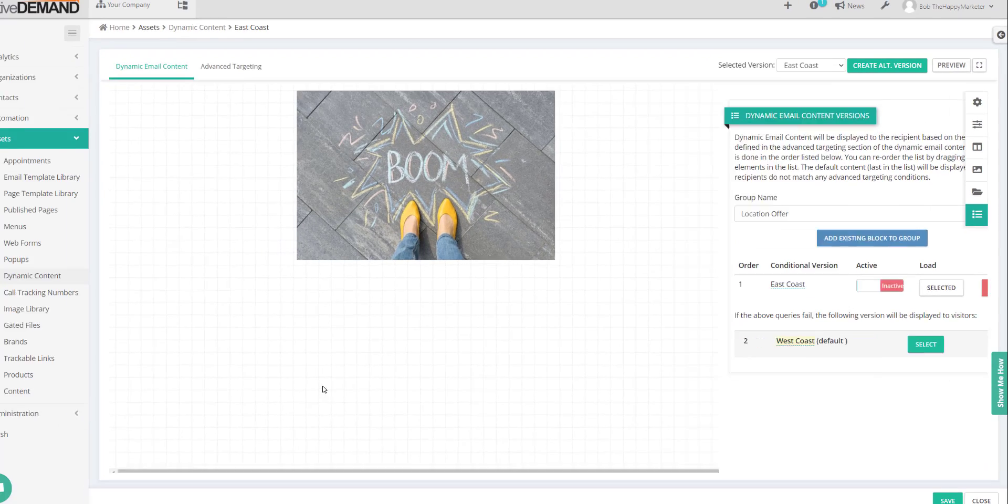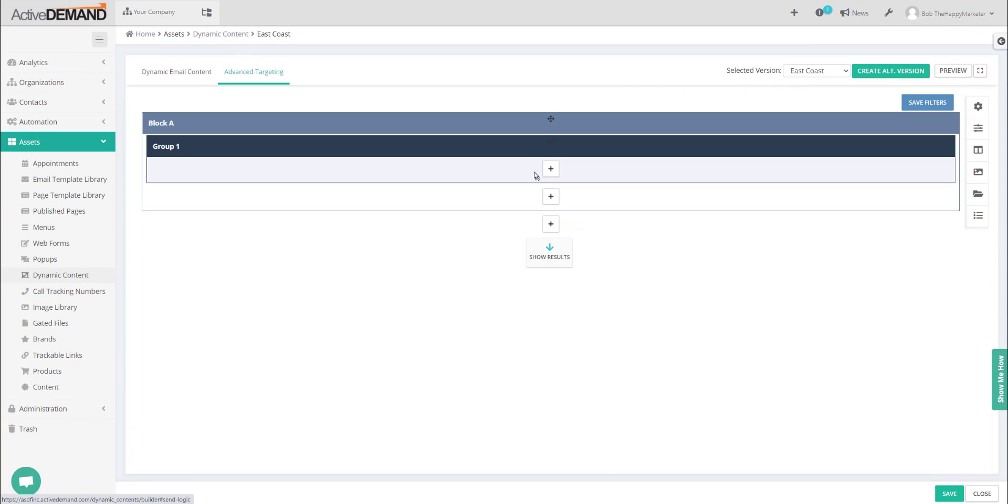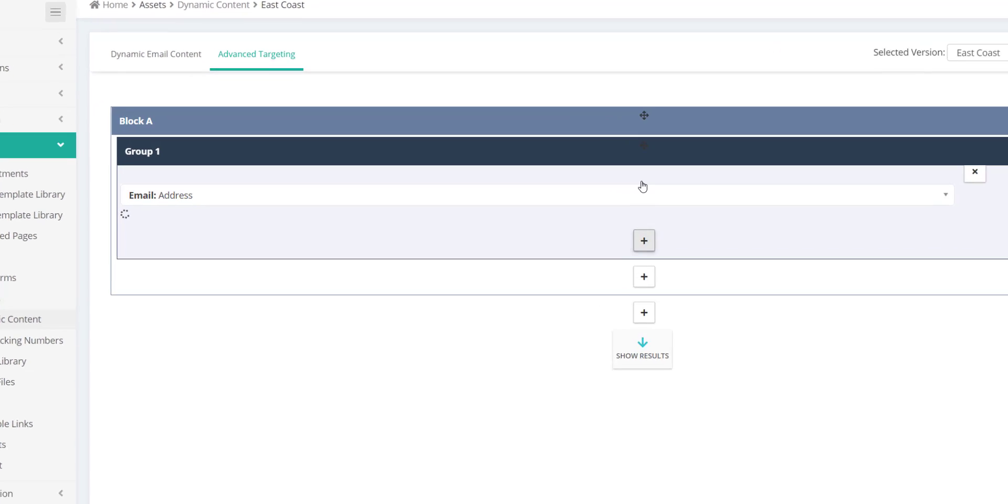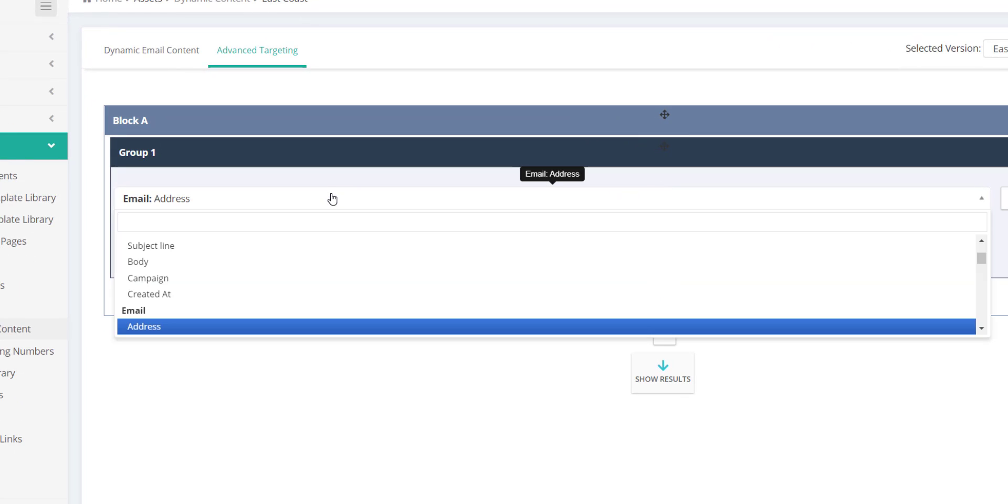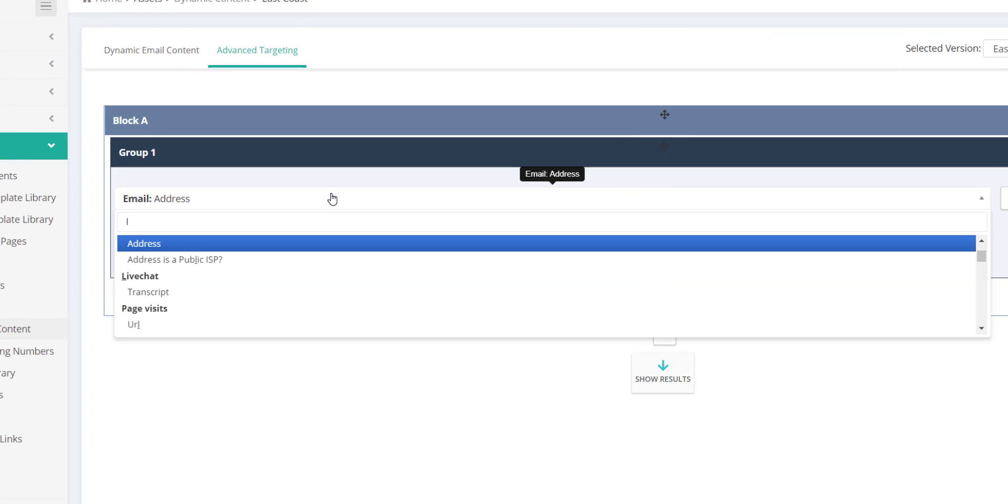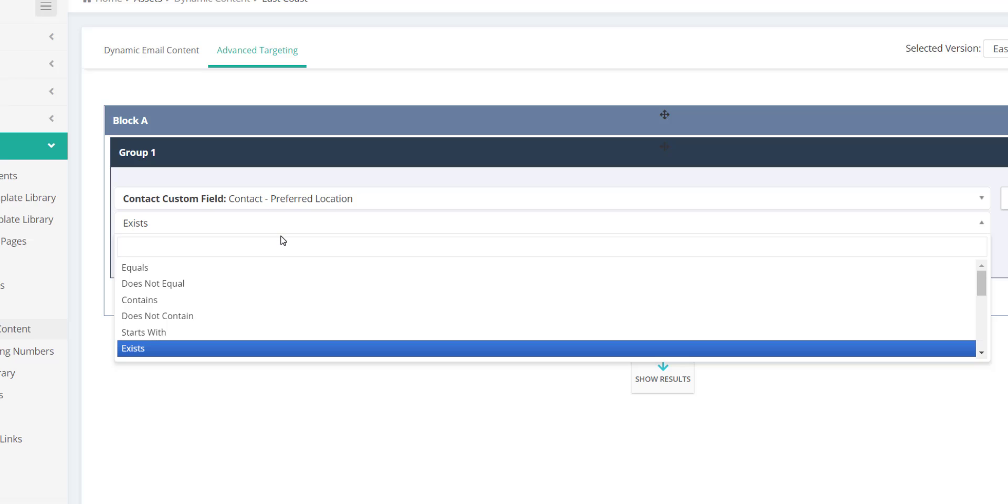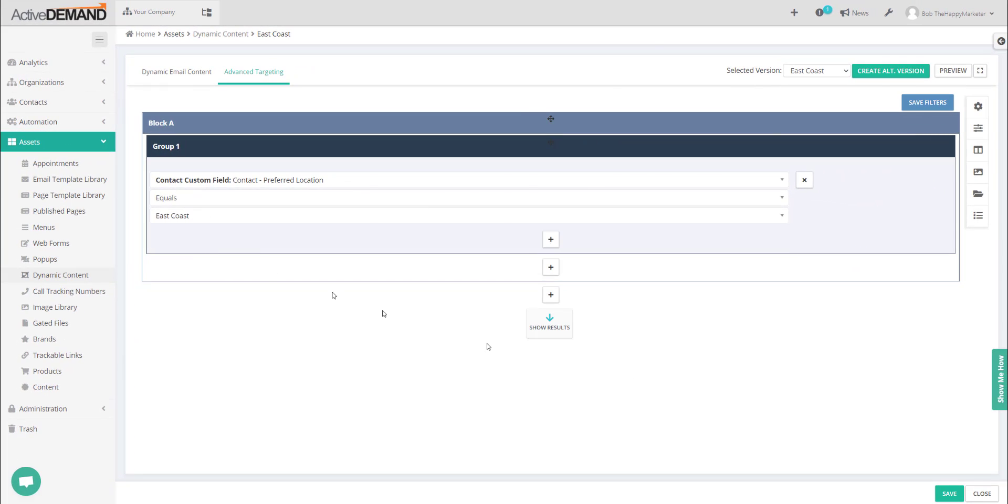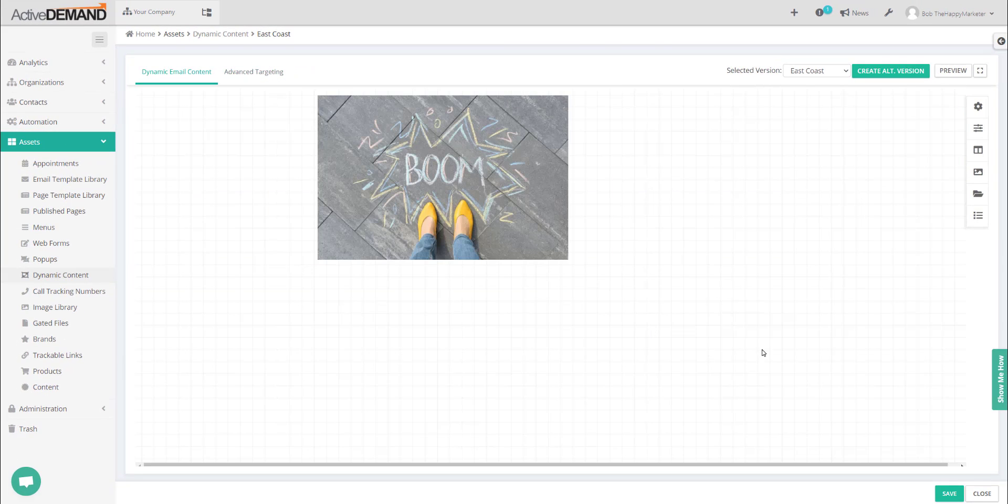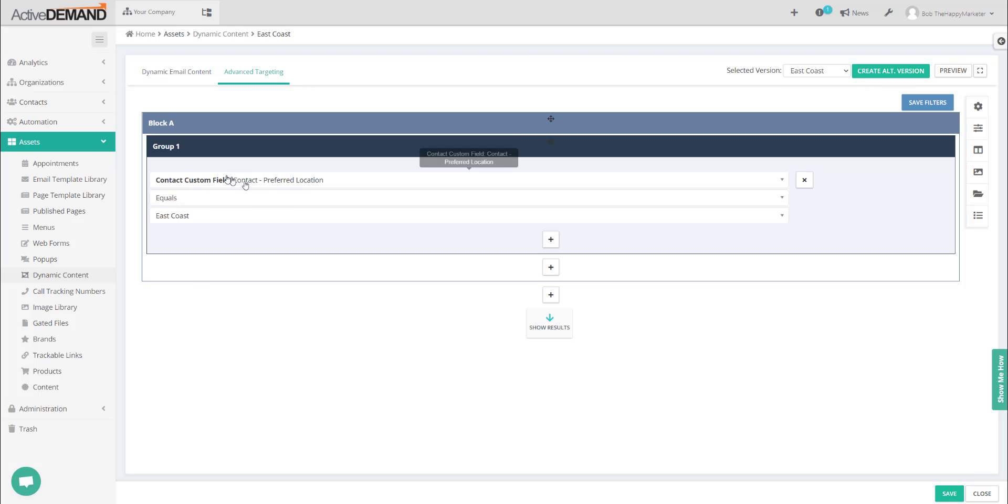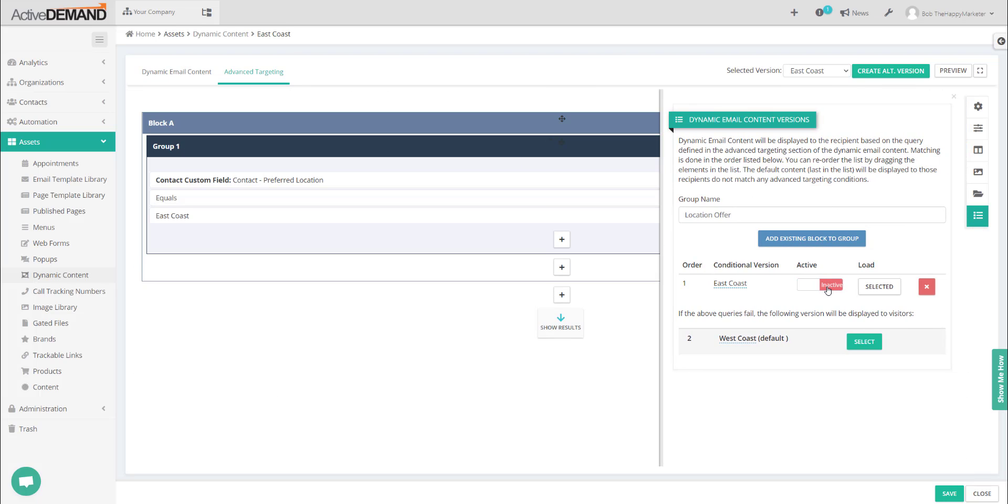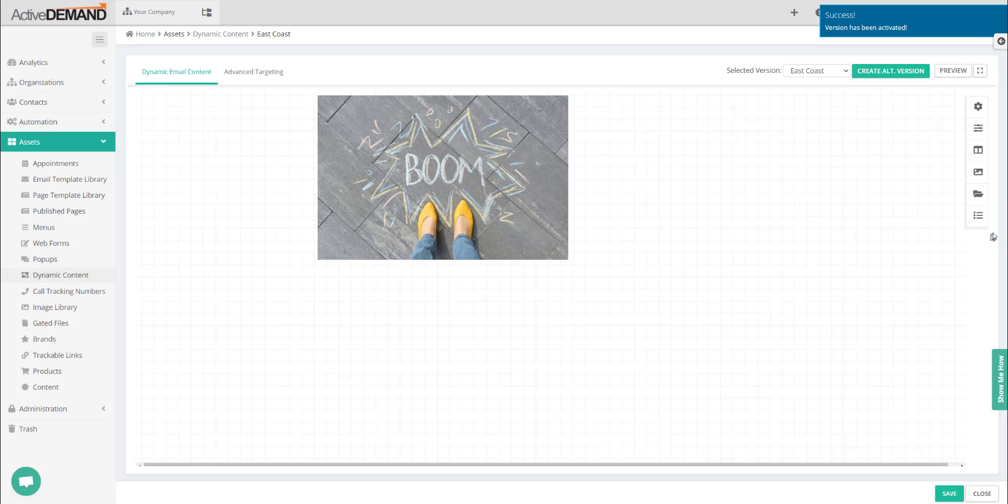Now what I'm going to do is set up my query right here. Here I'm just going to do it based on location. This one is my East Coast. This version will be shown to people who match this query here, and the people that don't match the query will see the other version. So basically now we have a stack of two.